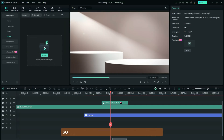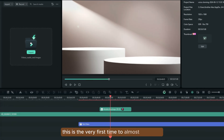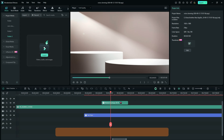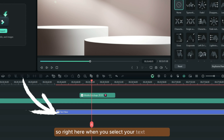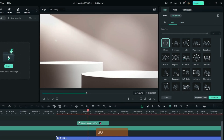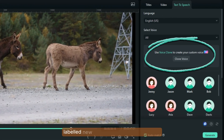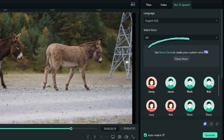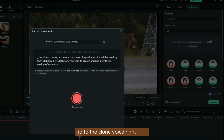So this feature may seem to be very hidden for the very first time, and of course it's the very first time for almost everyone that has clicked this video. So this is what you're going to do: you are going to add a quick text right here. When you select your text, you go to this option which is called Text to Speech. Right here you're going to see this feature labeled 'New', and as you can see, we can use the Voice Clone to create your own custom voice. Go to the Clone Voice option right here.